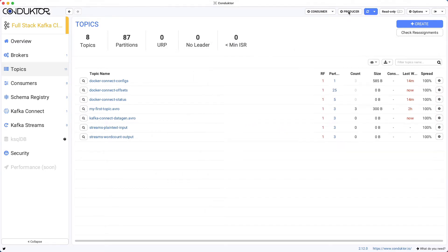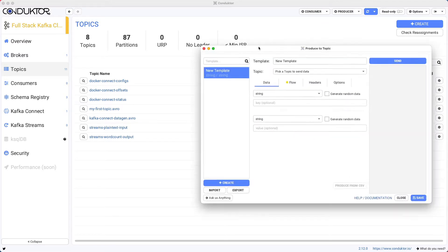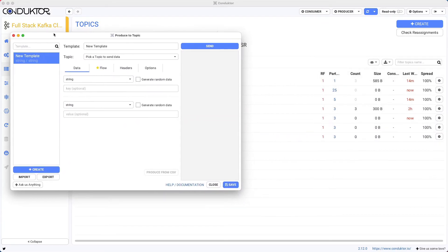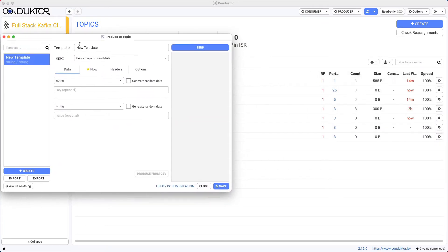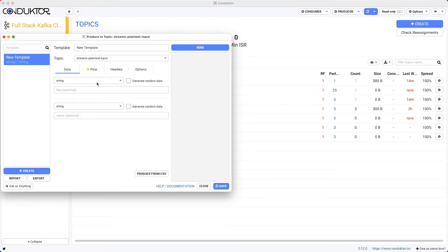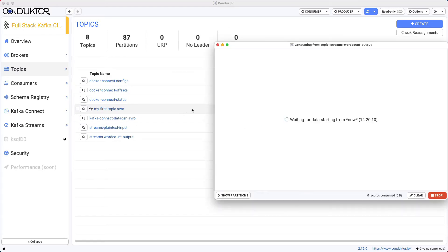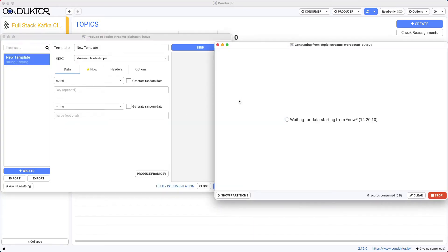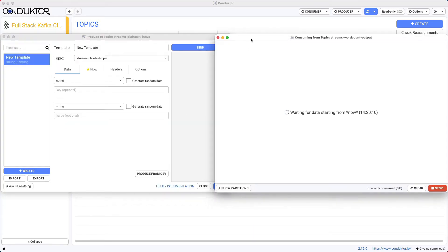We can also start a producer on top of our topic. So we want to send data into the streams plain text inputs, and we're going to send string as some text. Okay, so we are already on the conductor side.